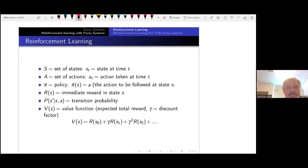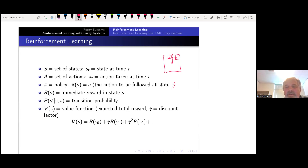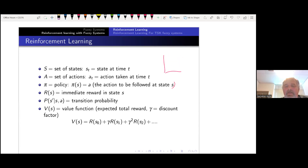Pi is the policy — what action to follow in a given state. For example, the policy will tell me if I'm at a certain position which way to go. If there's a big reward in one direction, I'm going to go that way — that's the policy telling me which direction. In every position of the system, the policy tells me which way to go given the current state. The reward R(S) is the immediate reward in state S.